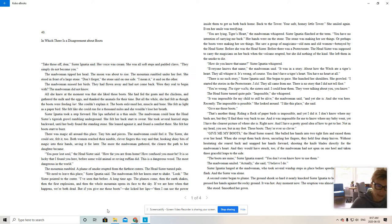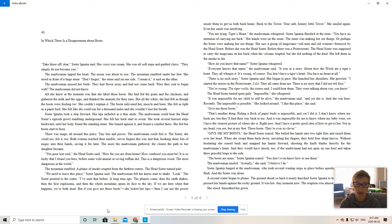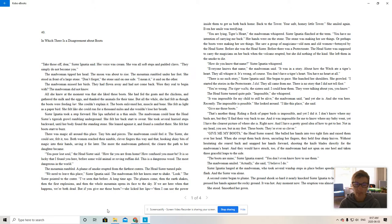Look. The sister pointed to the crater. I've seen that before. A long time ago. The plumes come. Then the earth shakes. Then the first explosions. And then the whole mountain opens its face to the sky. If we are here when that happens, we're both dead.